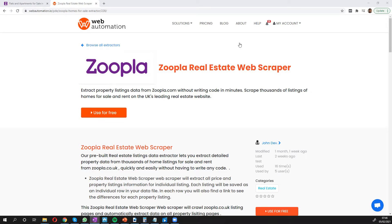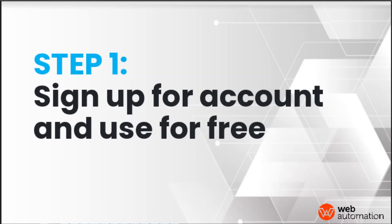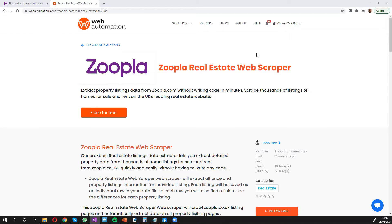So the first thing you need to do is obviously sign up for an account. I already have an account but you can sign up for a free trial which is really straightforward and you have no commitment and you get some free credits.